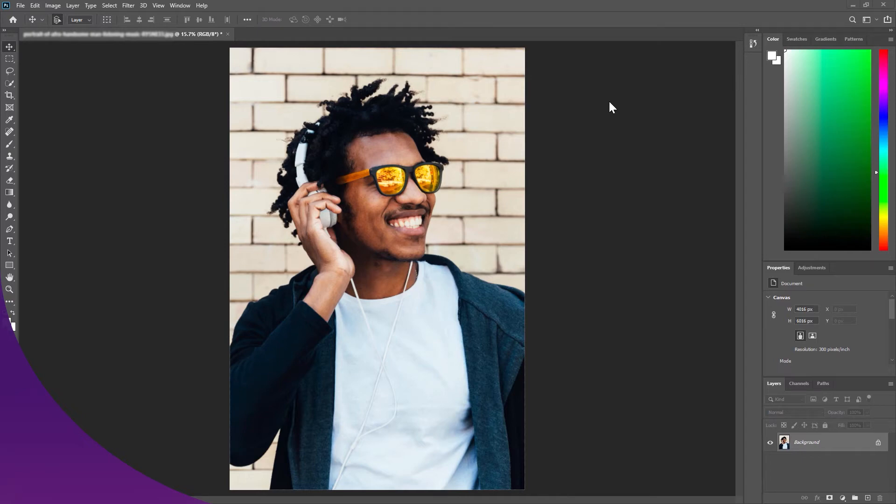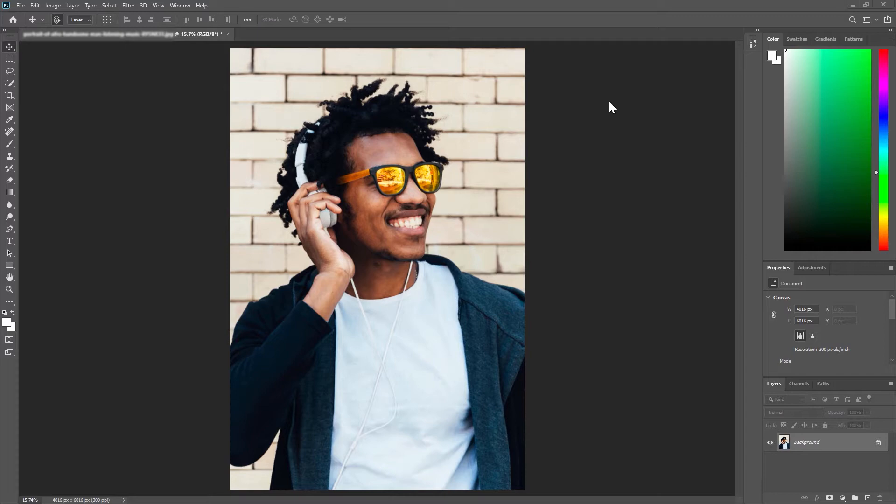In this tutorial we're going to learn how to select a subject and change their background. So here I have my subject in the center of my frame with a brick background and I want to change that background into something a little more commercially friendly.